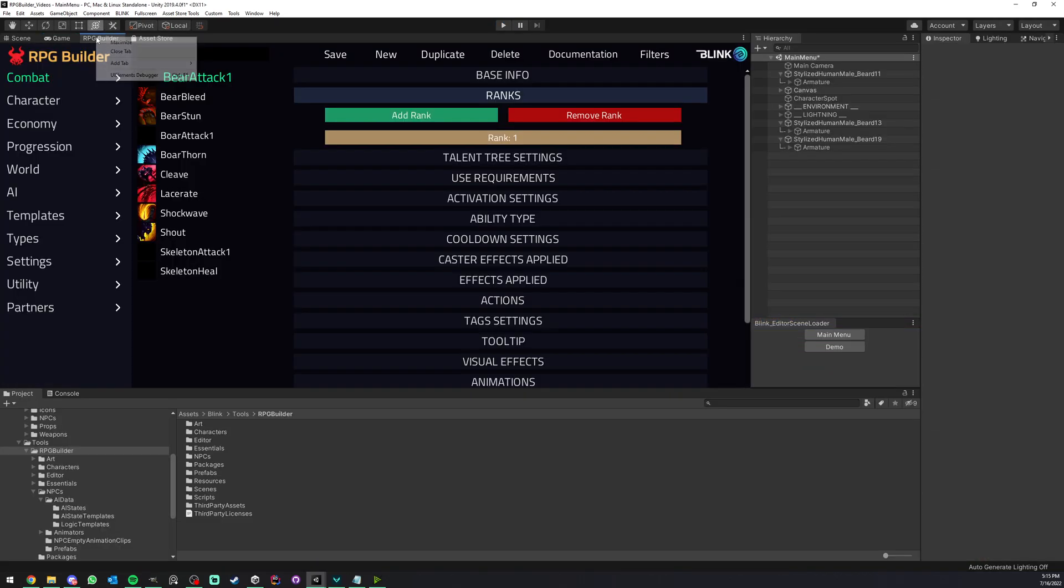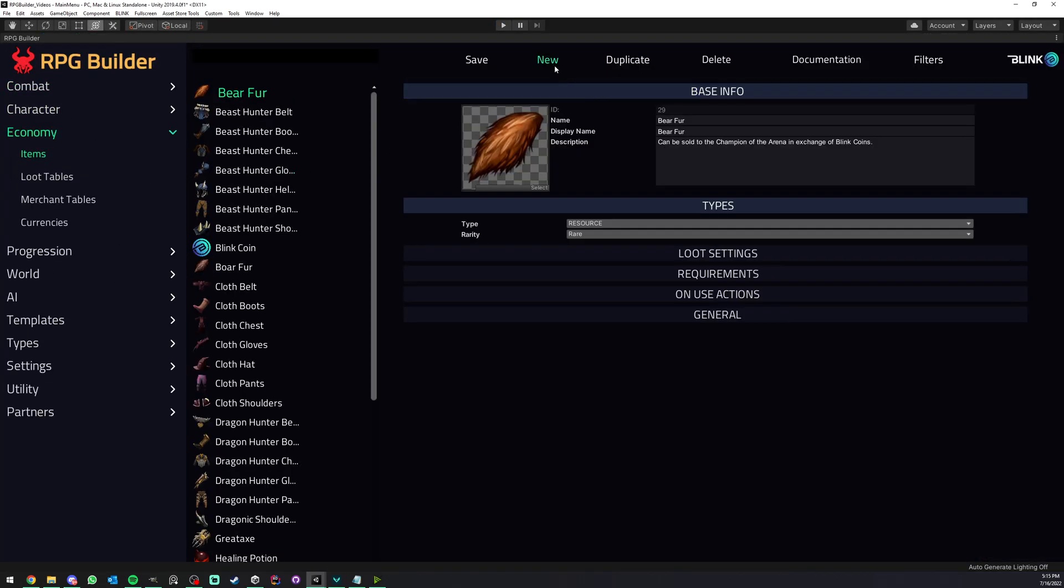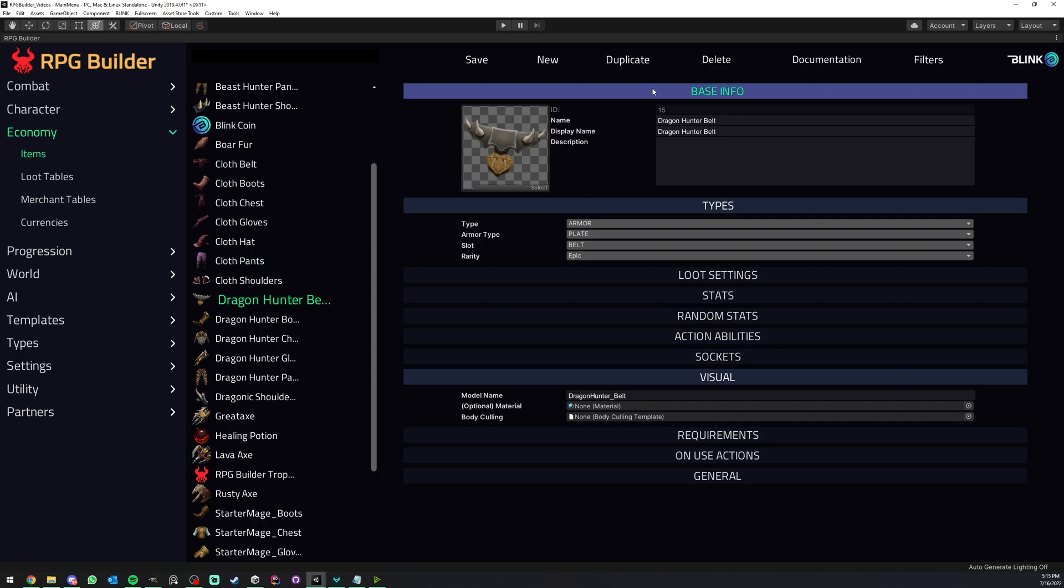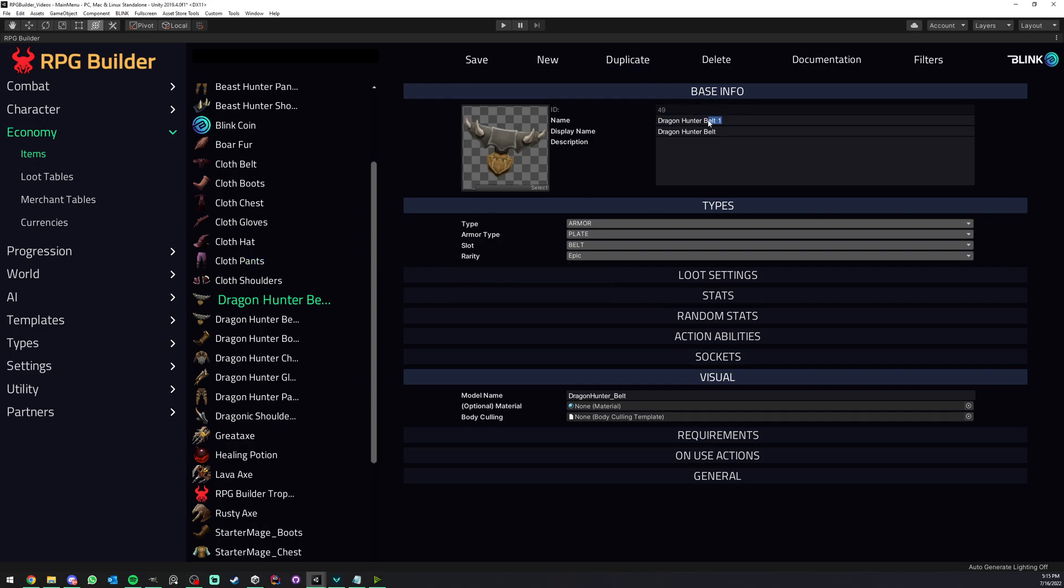So let's go to RPG Builder, Economy, Items. We can start from scratch, but I'm going to duplicate one and rename this from Belt to Helmets.